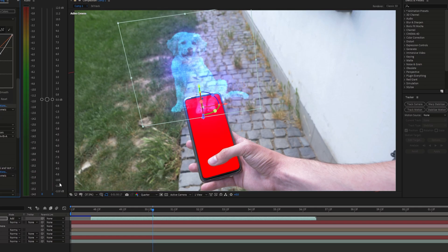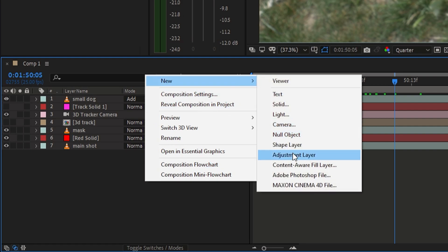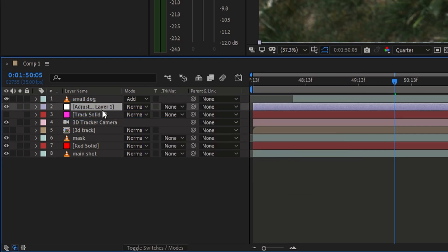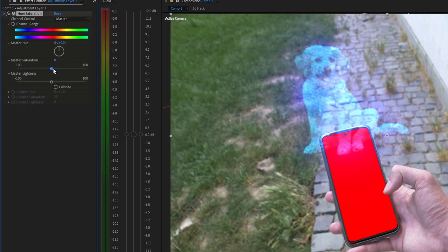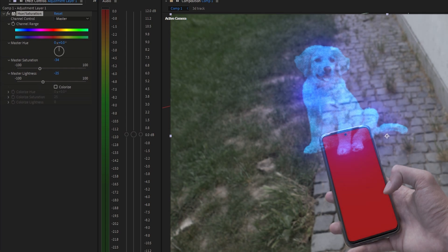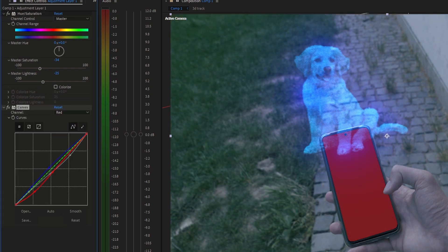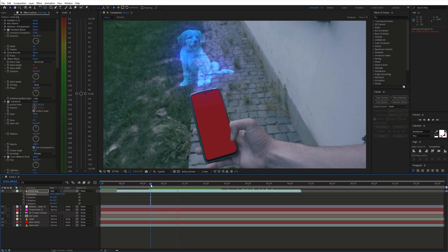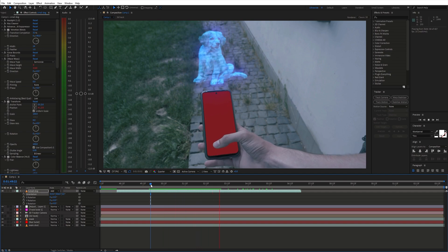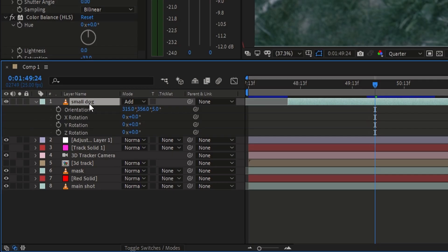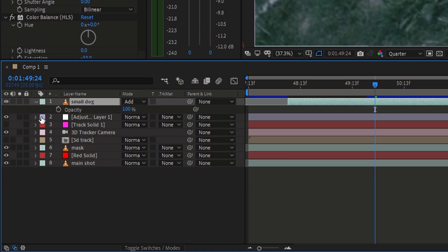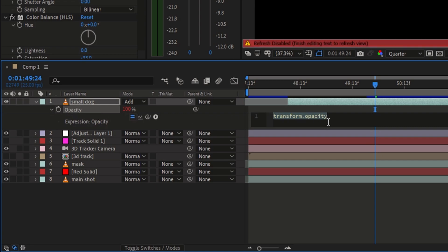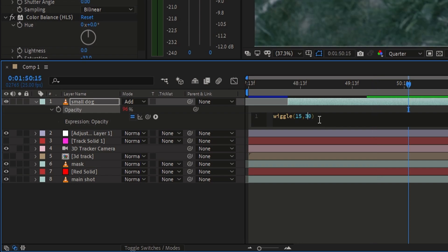To make the hologram stand out more I darken the background shot. Furthermore we can add some flickering by animating the opacity. For this I used a very basic wiggle expression. Hold Alt and click the stopwatch icon, type in wiggle. The first number defines the frequency and the second the amplitude or amount of opacity.